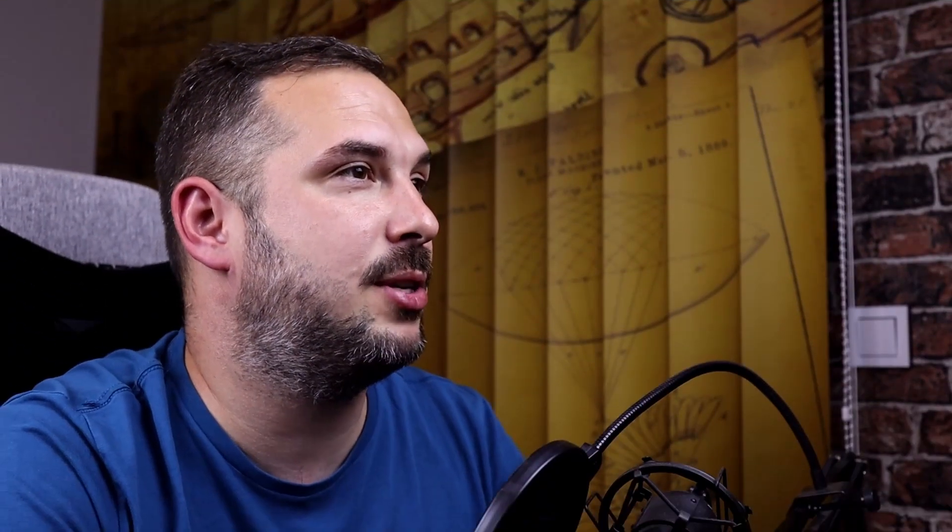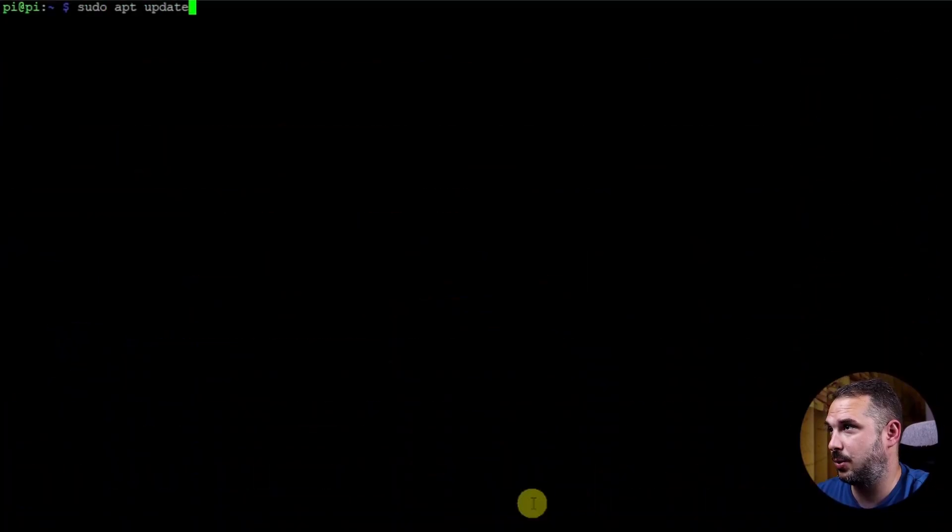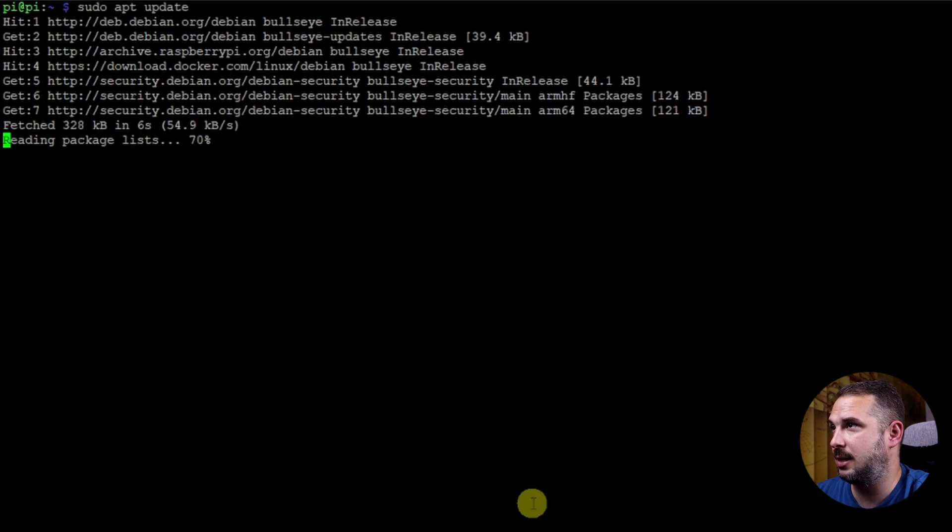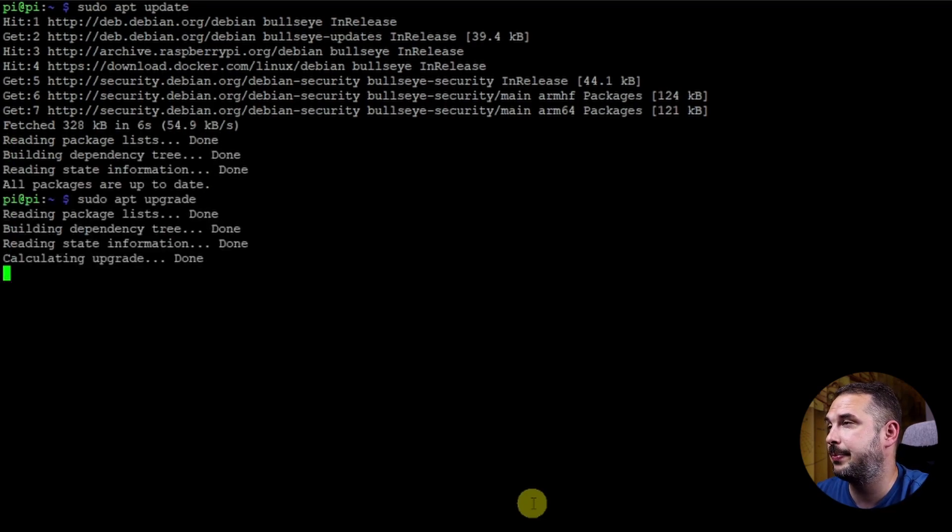Okay, so we're freshly logged in to our Raspberry. I've got this habit of checking if everything is up to date, so let me just quickly make this sudo update and upgrade.